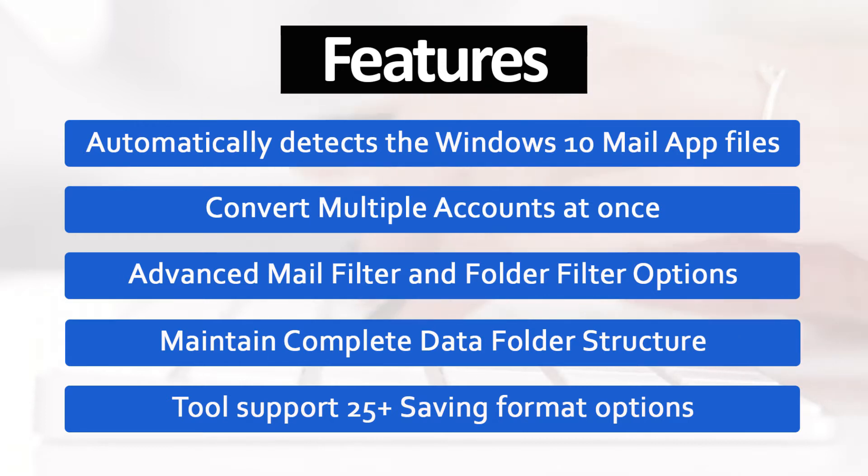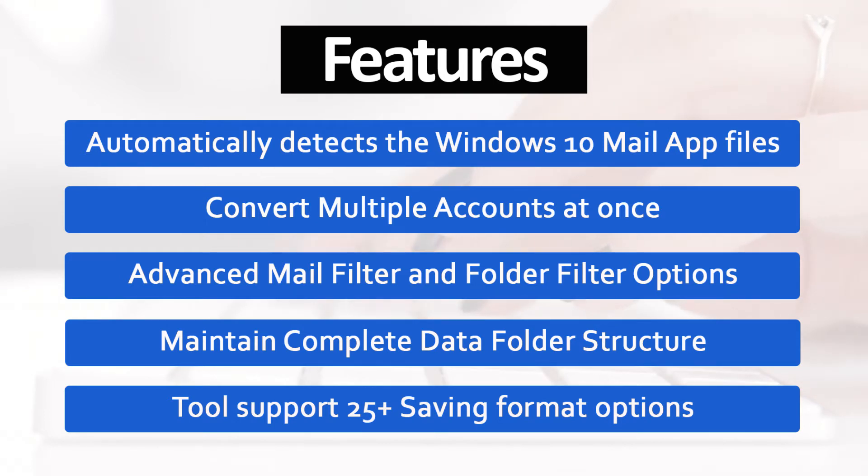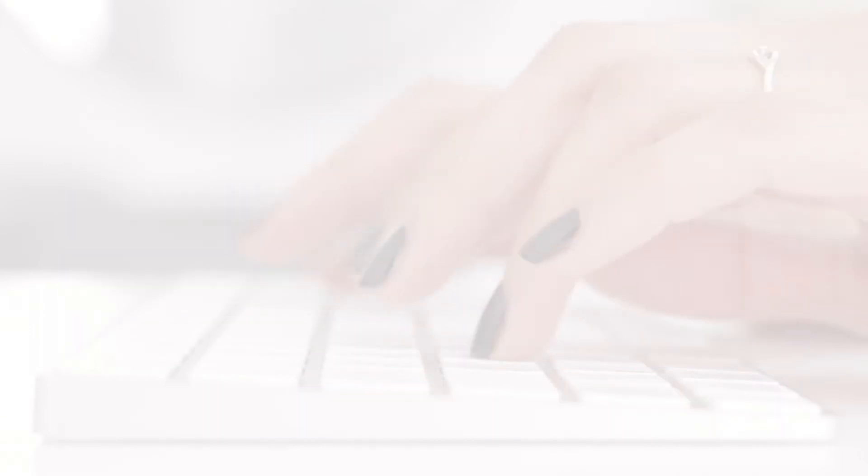Automatically detects the Windows 10 Mail App files. Convert multiple accounts at once. Advanced mail filter and folder filter options. Maintain complete data folder structure. Tools support 25 plus saving format options.